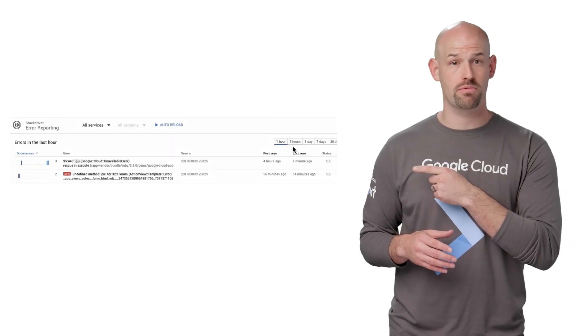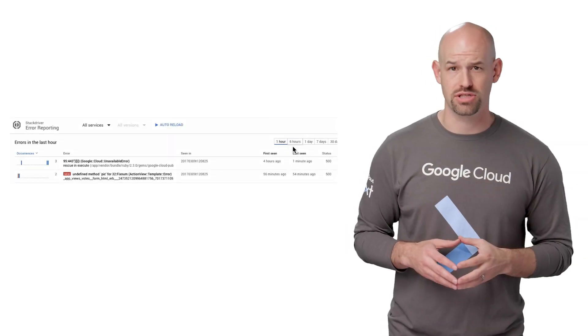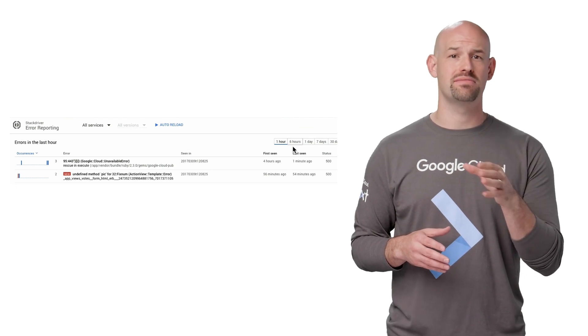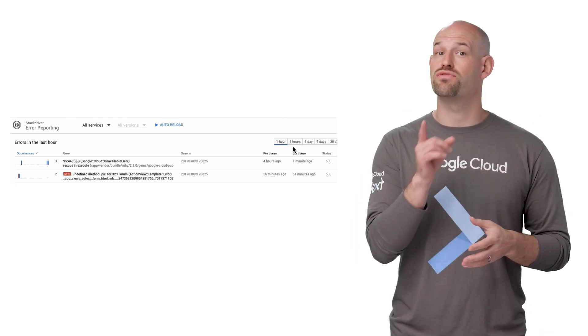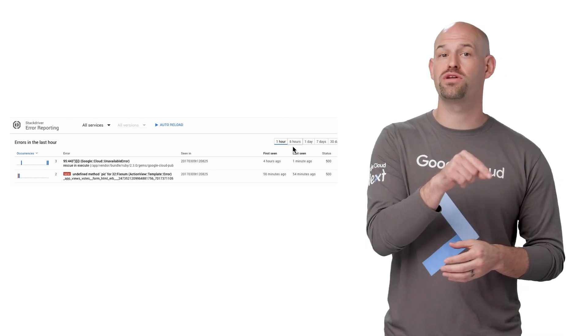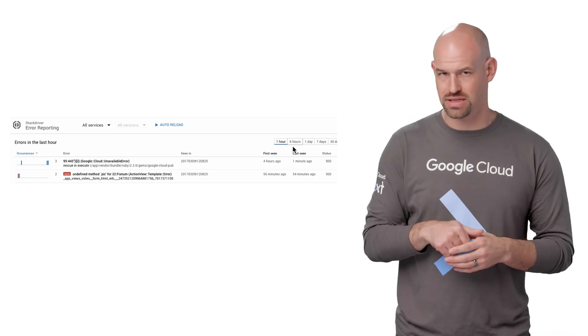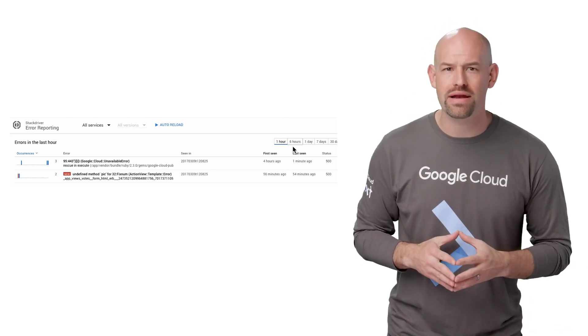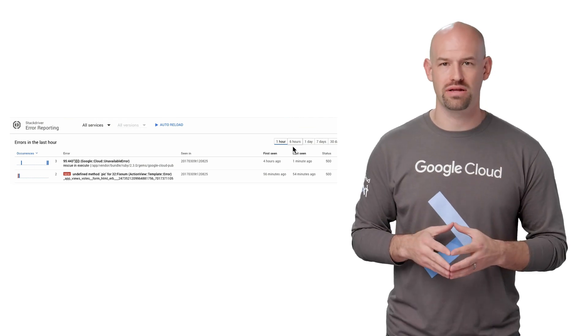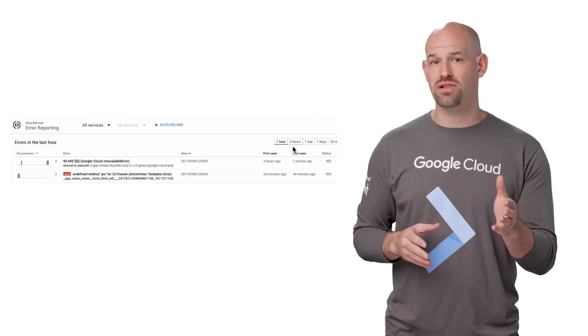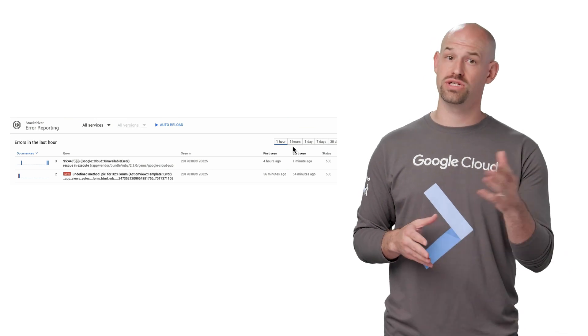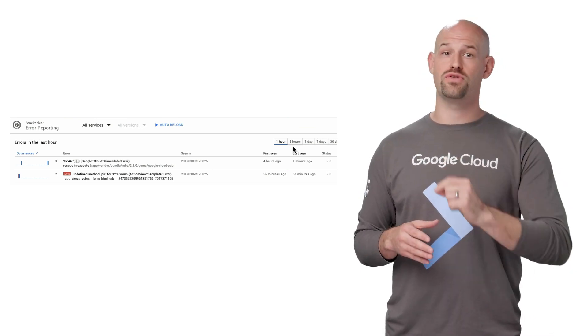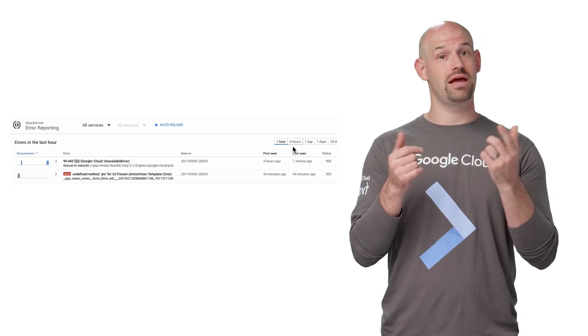Once you get an alert, you can dig into it using Stackdriver error reporting. Here is the error reporting dashboard showing some crashes. You can drill down to see how many times this error has happened, and for App Engine apps, which version it first happened in and which version it last happened in. Like monitoring, error analysis works in a hybrid cloud environment. There are language-specific libraries for the seven main Google Cloud languages if you wish to send your own crash reports to error reporting. And if you set up Stackdriver logging, you get error reporting.